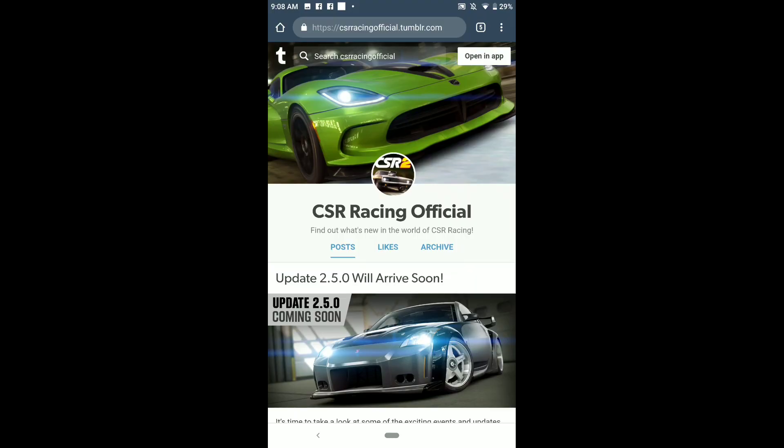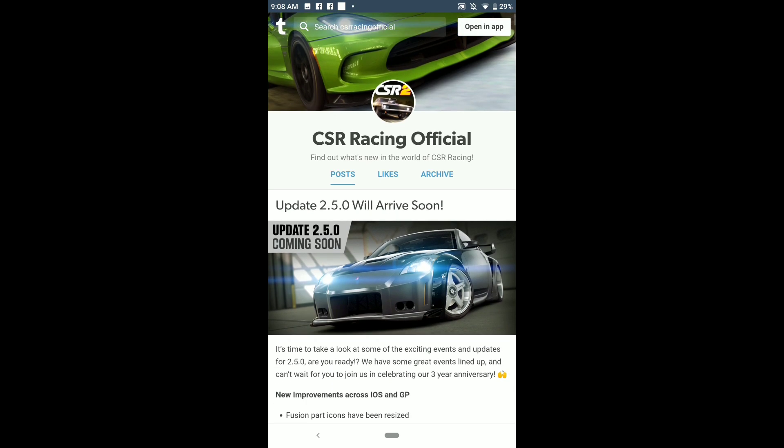What's going on guys, it is your boy Ashley Speed. I have so much amazing news for you guys. Natural Motion has posted that update 2.5 will arrive soon. What do we see? We see a Veilside 350Z.